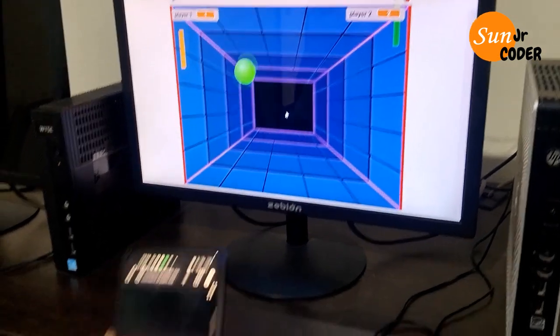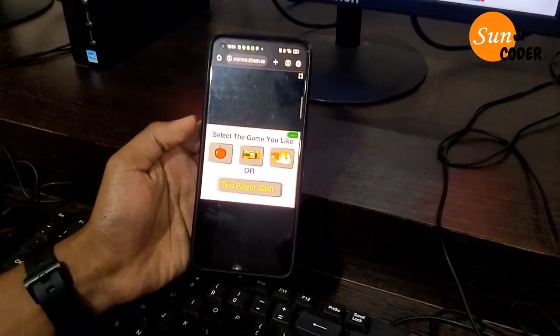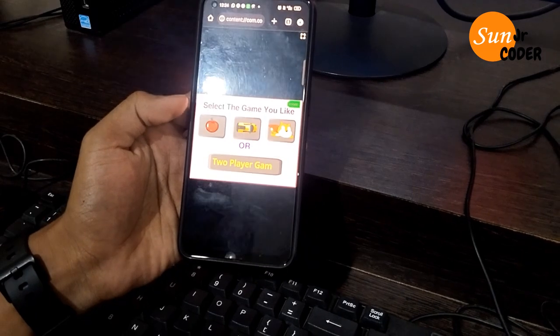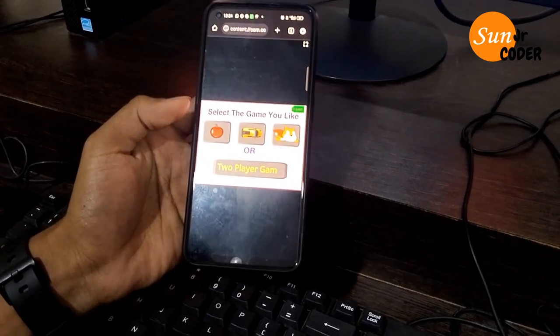I have transferred this game on phone, so we can play this game on phone also offline.